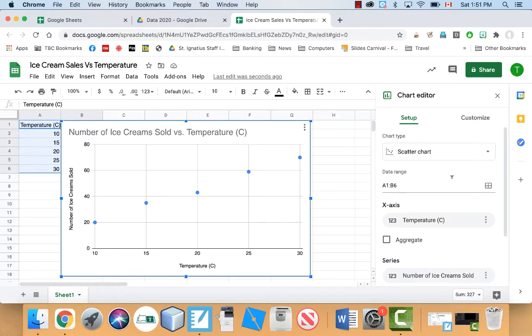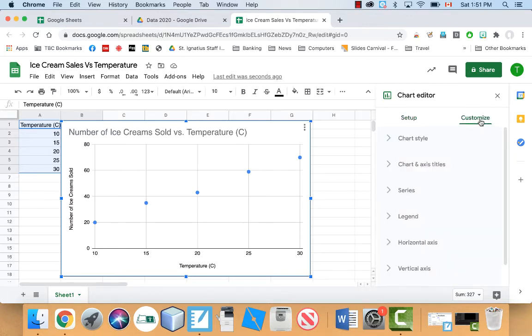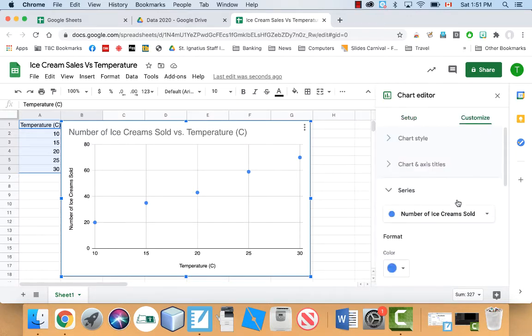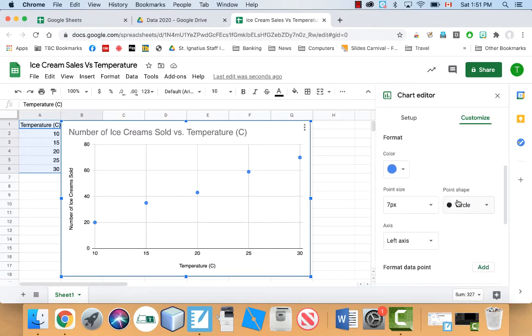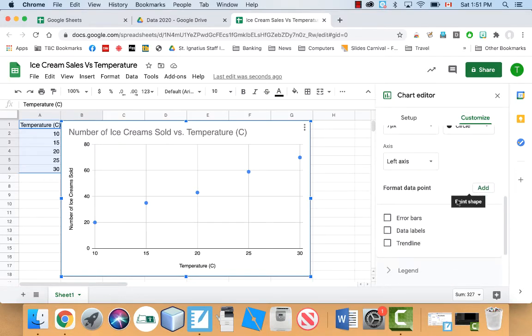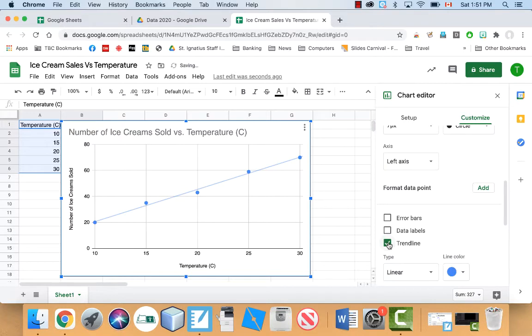So the way we do that is we go to customize, and it's under series, and if you go under series, look for something that says trend line. If you click that, that gives us our line of best fit.